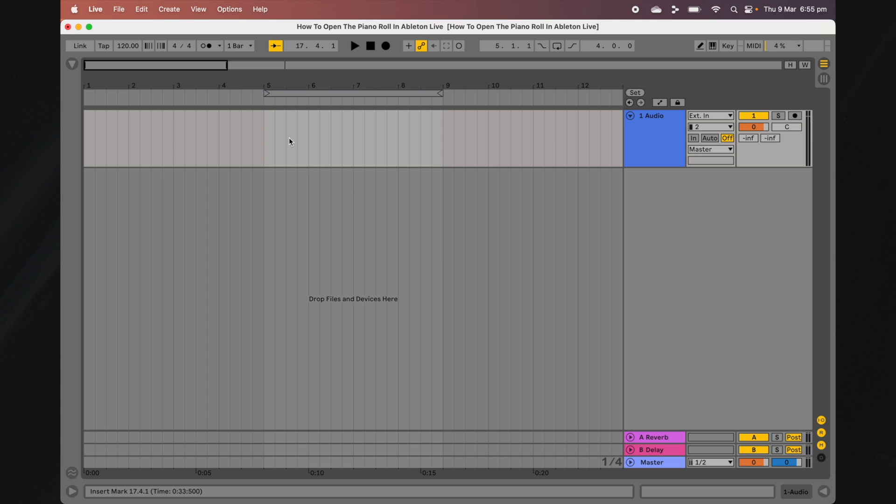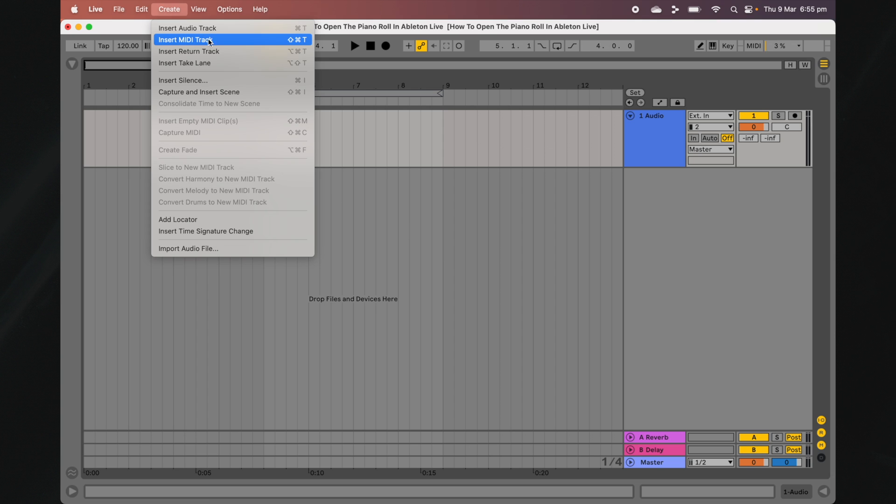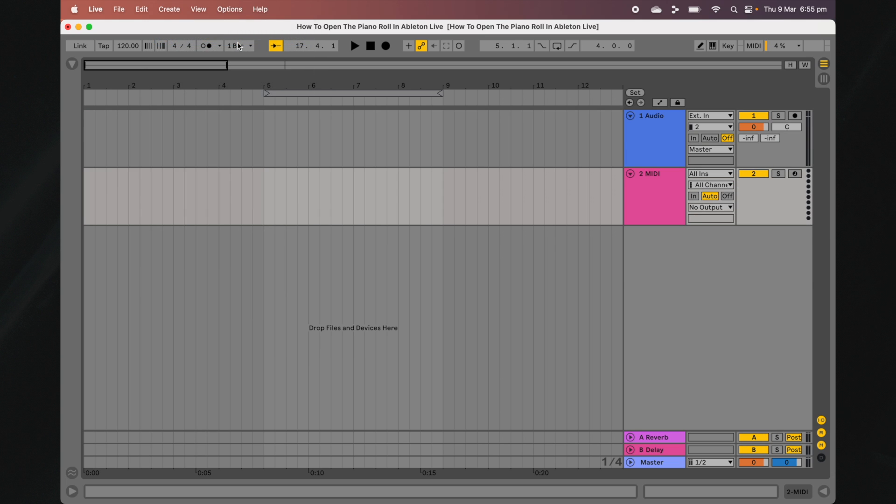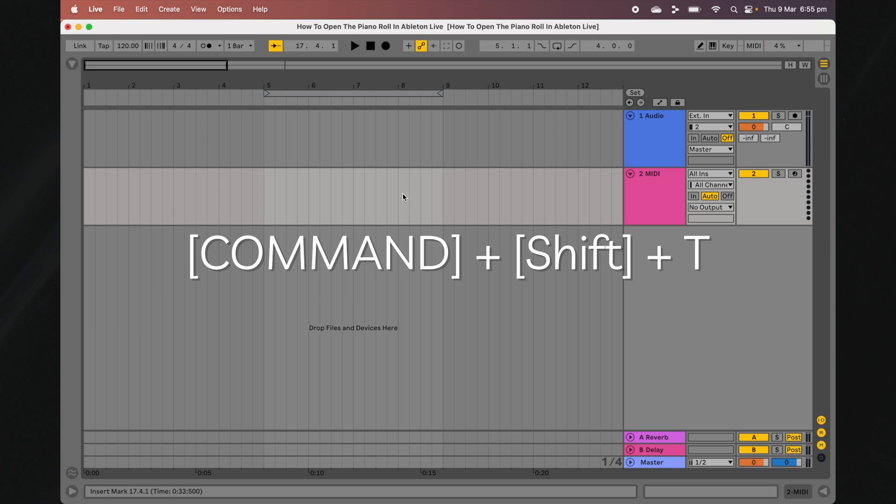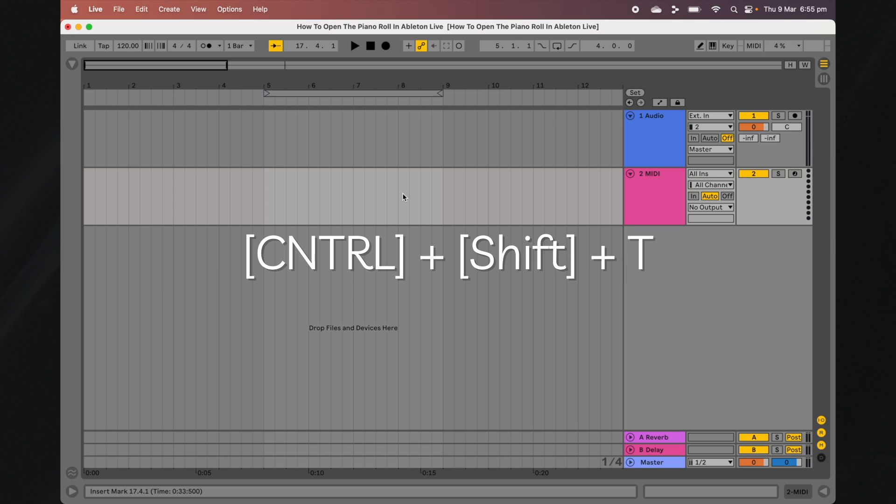Navigate to the Create menu at the top of your screen and select Insert MIDI Track. Alternatively, you can use the keyboard shortcut Command-Shift-T if you're running Ableton Live on a Mac, or Control-Shift-T if you're on a Windows device.